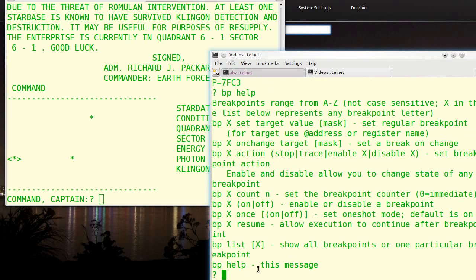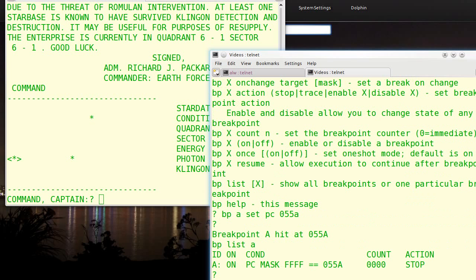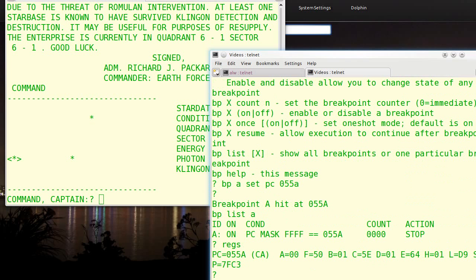So let's say breakpoint A set PC 055A. And sure enough, it hit just to show that that's what the breakpoint looks like. If the PC ANDed with FFFF is 055A, then we stop. And in fact, that's what we did. So I can resume that, although obviously it's just going to hit it again.